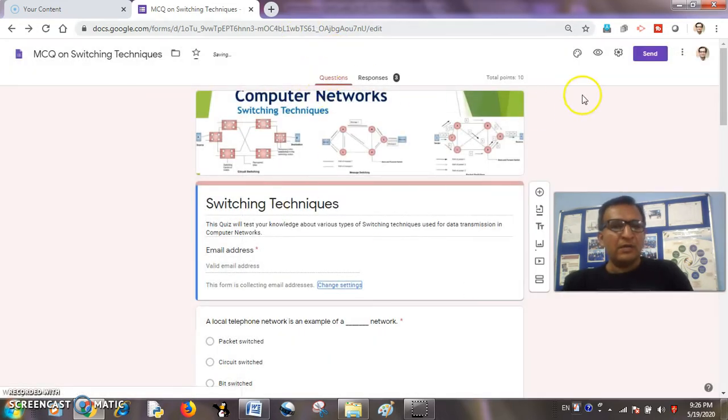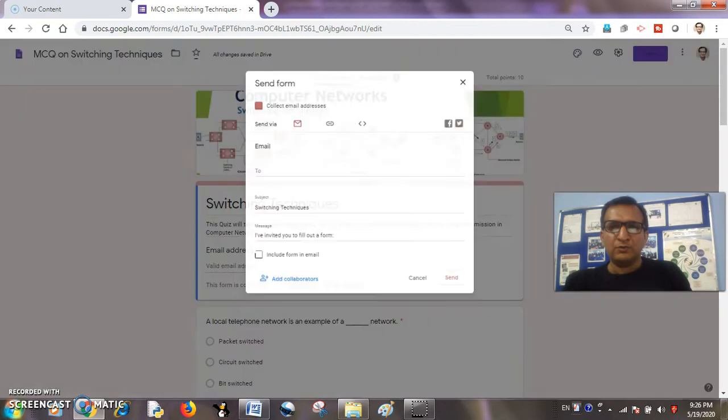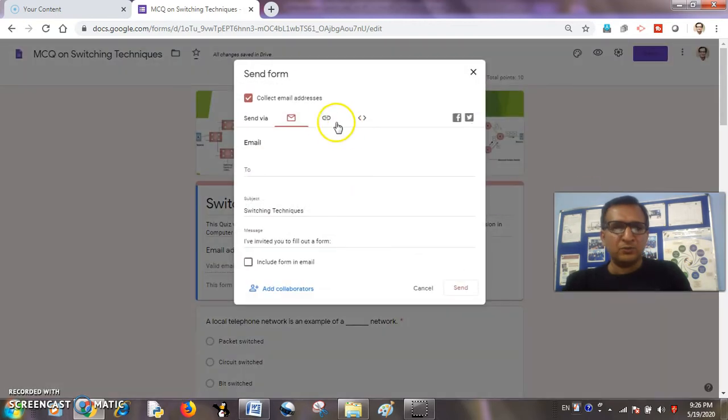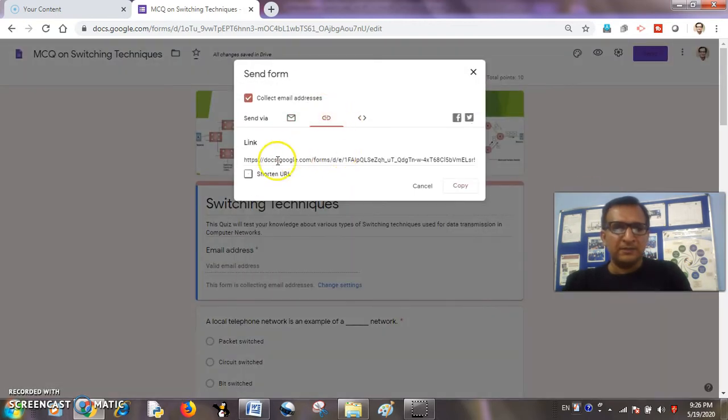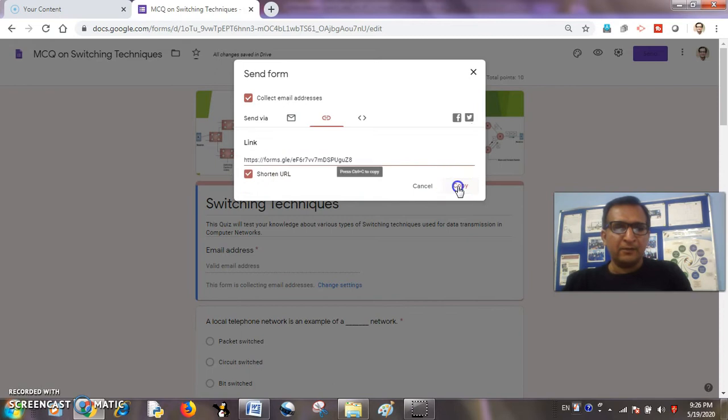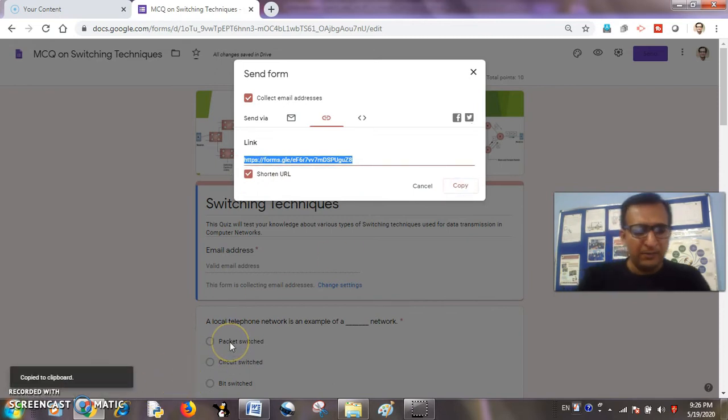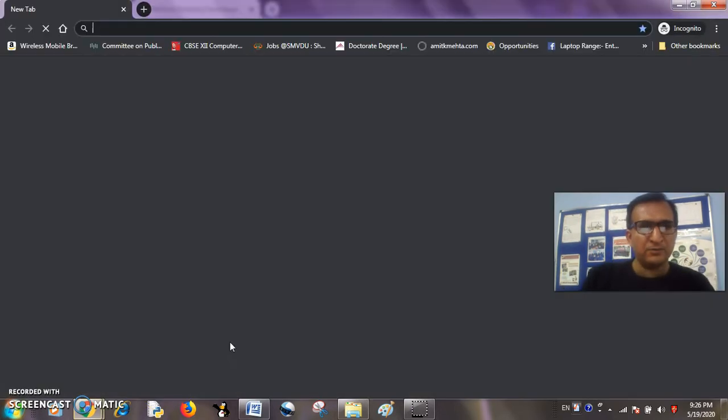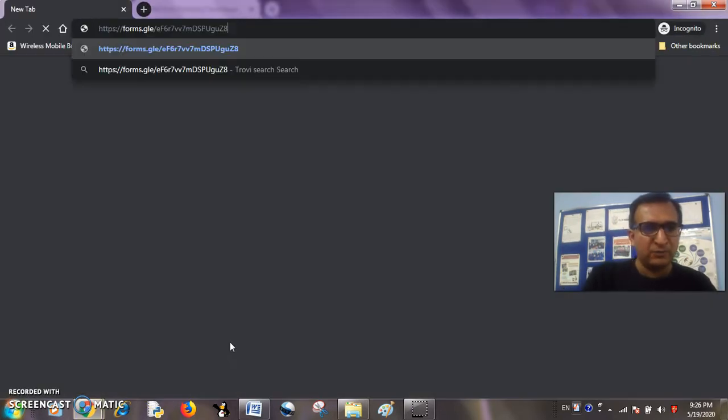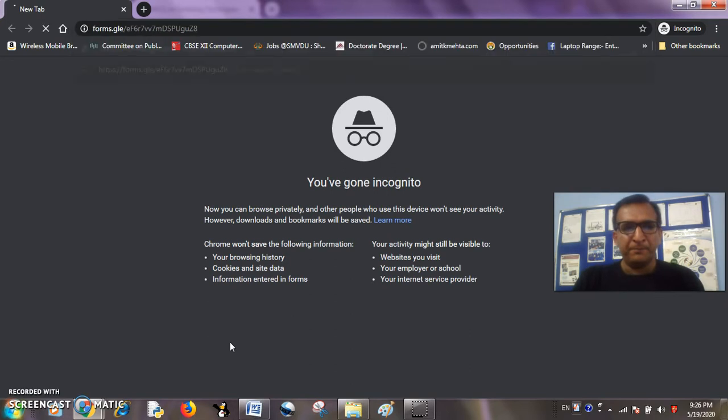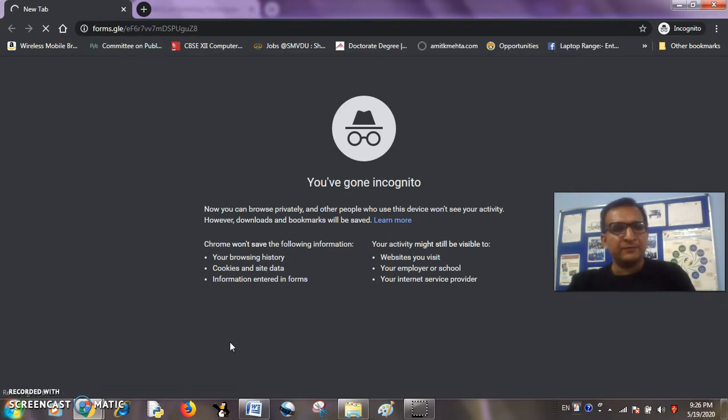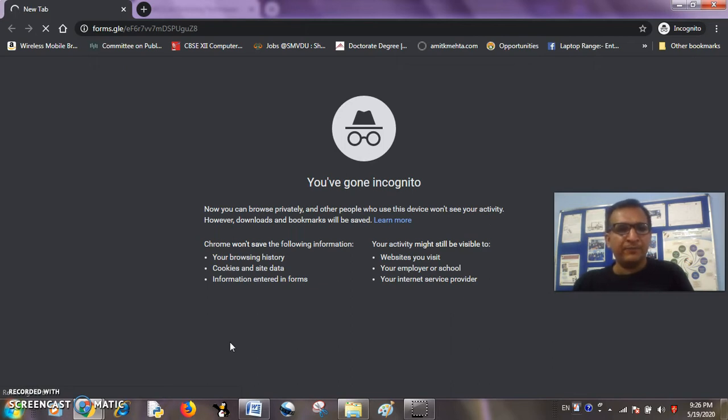Now I want to share this quiz with the students or the participants. There is the short link. I will copy this link and now I will open another browser. I will paste the same link there so that the student is attempting that quiz with the help of sign-in from his Google ID.